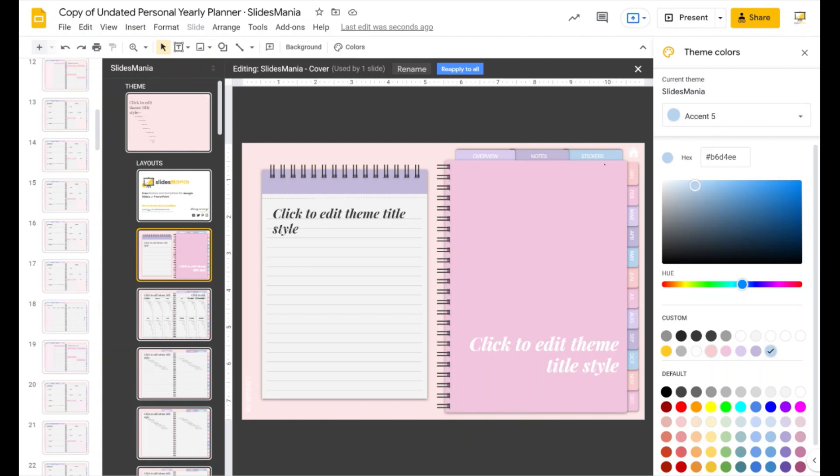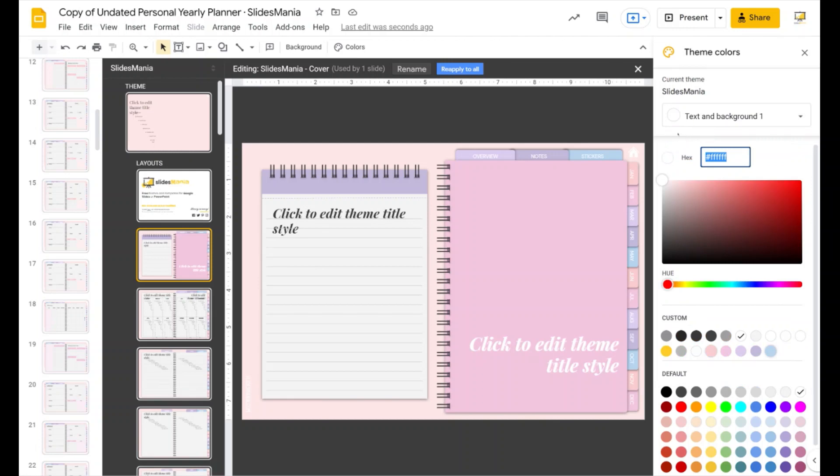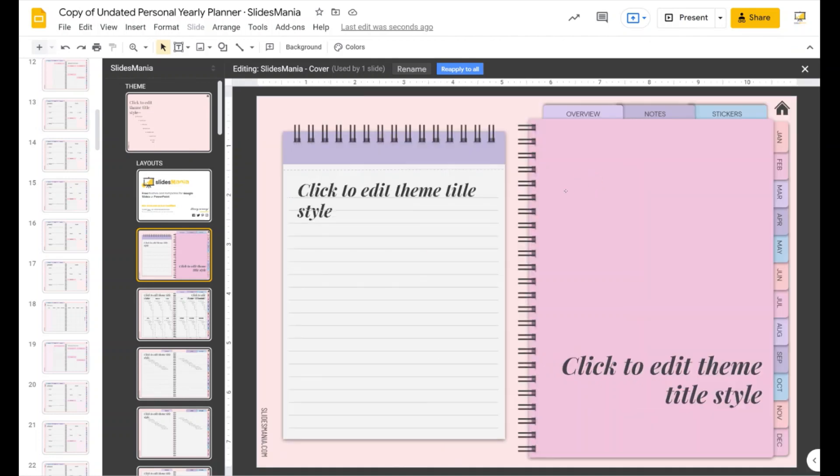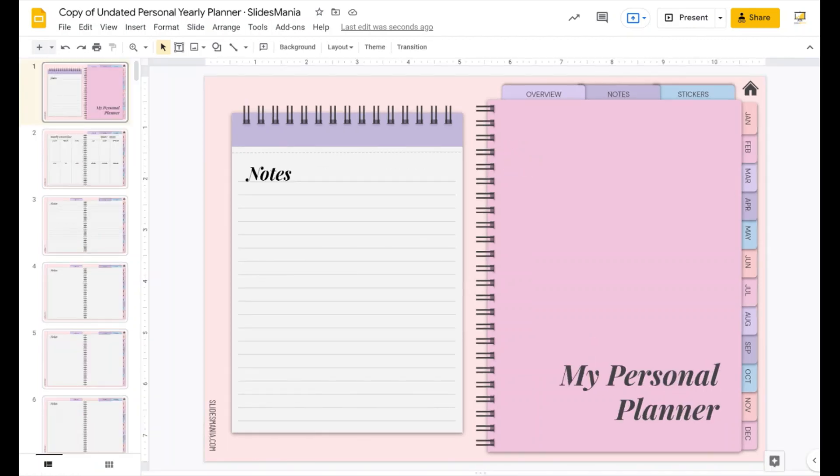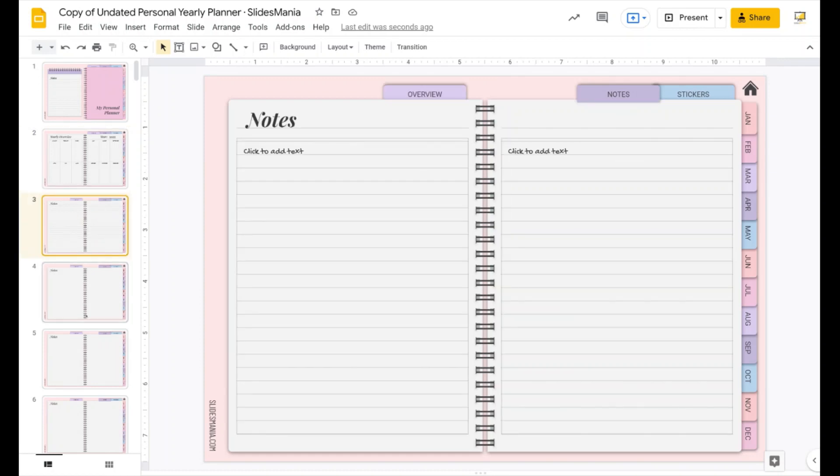Now, because I'm using lighter colors, the white text doesn't work very well. So I'm going to go here and change it there. So now I can close my master here.